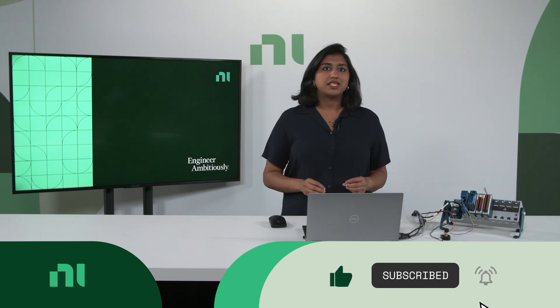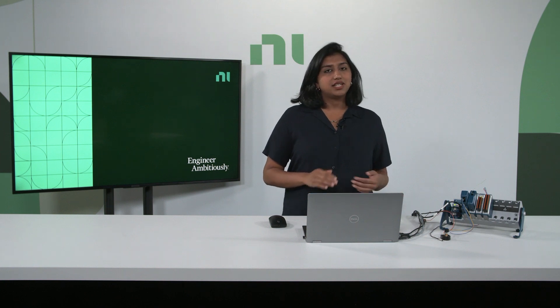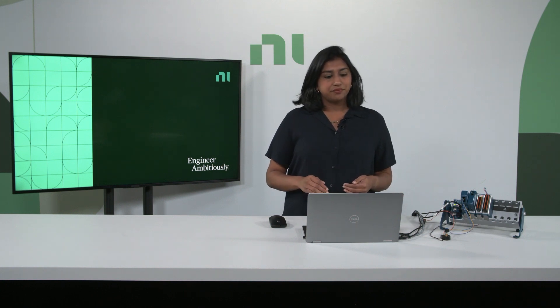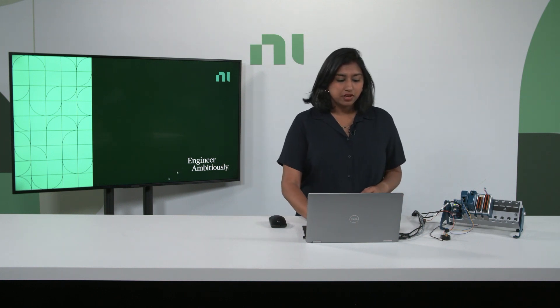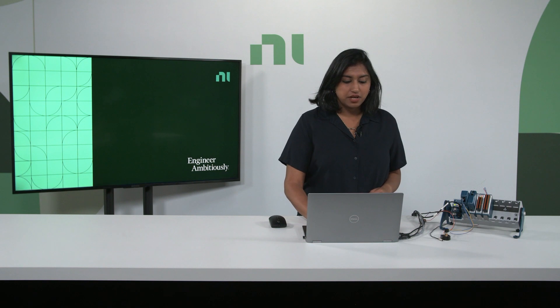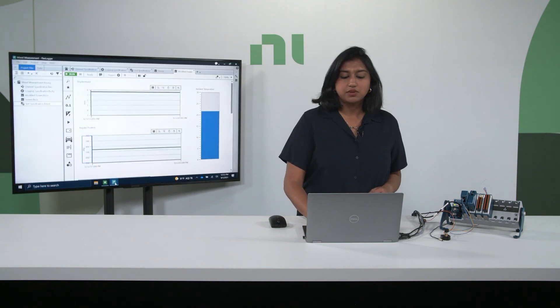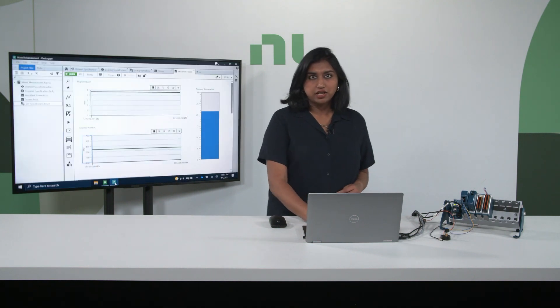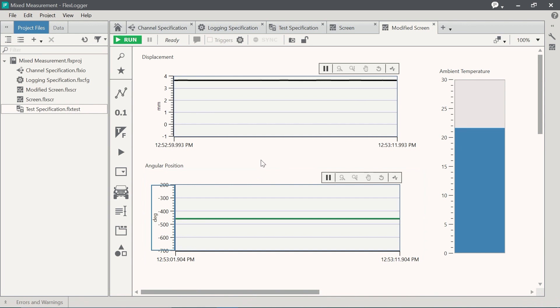But before we jump into the specifics about the system, let's see it in action. I'm going to open up FlexLogger, which is our configuration-based data acquisition software and requires minimal to no programming. You'll notice here I have a couple of graphs, which is real-time data coming from the sensors from the system.